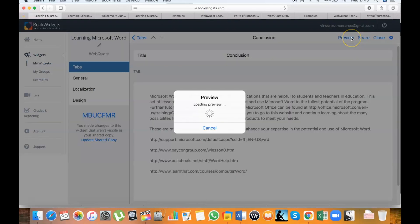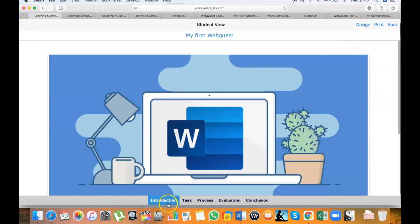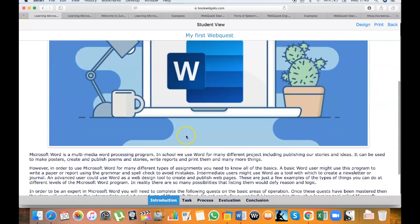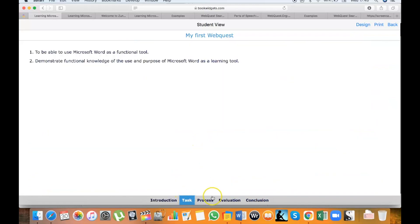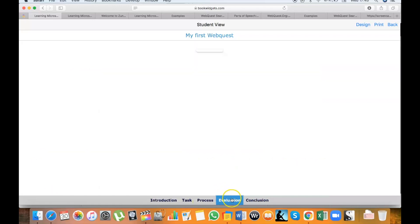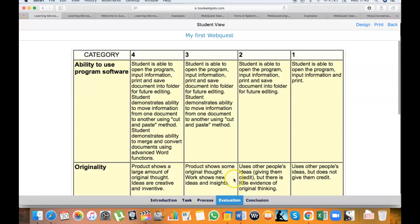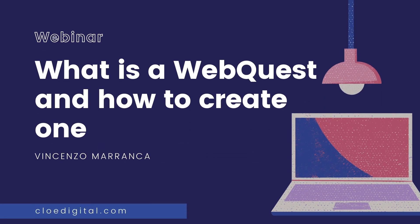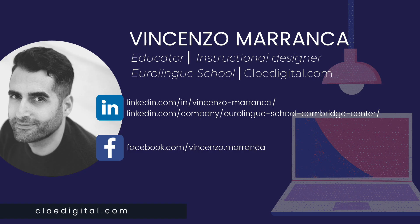And this is the front end — what the students will actually see. That's all for today. I hope that this short video was useful and that it will help you create amazing web quests for your students. Feel free to get in touch if you have any questions or want to show me your work.